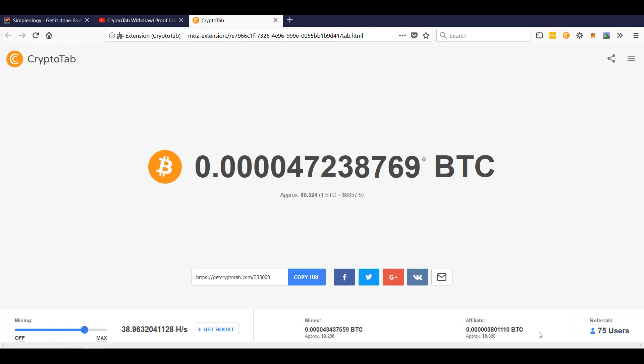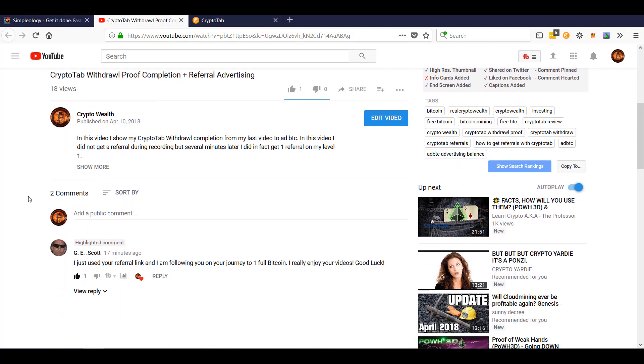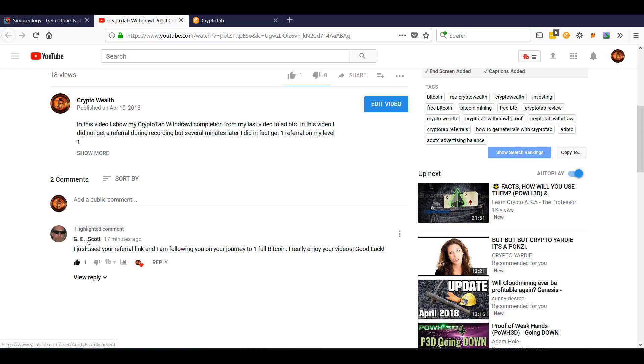I happened to pull up and I was like, oh, I'm getting another one. But that was after I uploaded my YouTube video, and I had a surprise. I want to point this out. Big shout out to GE Scott who said, 'I use your referral link and I'm following you on this journey to one full Bitcoin. Enjoy your videos. Good luck.'